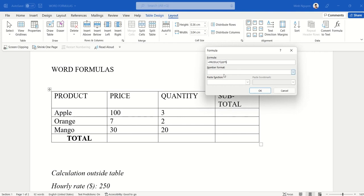Word formulas follow positional arguments. We refer to the cells we want to perform calculations on as left, right, above, or below. Unlike Excel where we refer to cells as B1, B2, B3, B4, in Word everything is a bit simplified.